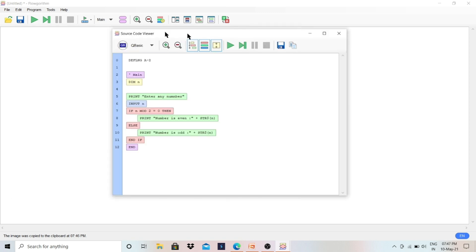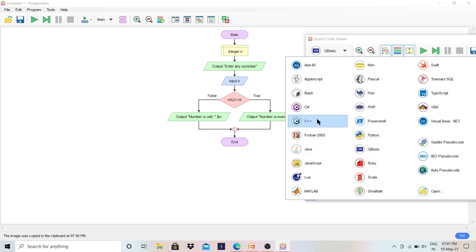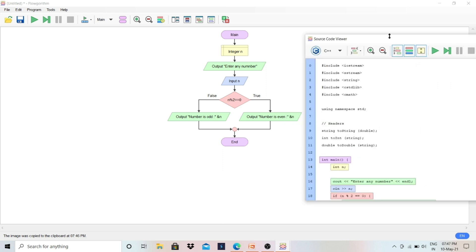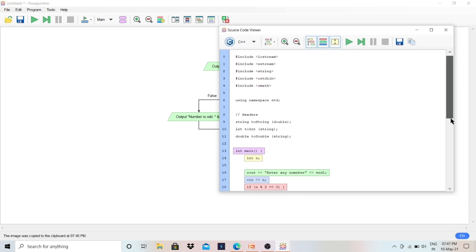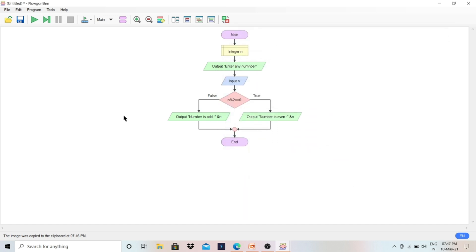The next important feature is Source Code View. You can click on it to see the code for this program in any language you choose. After making the flowchart, it is converted automatically — for example, into a QBasic program. You can also select C++ and see the equivalent C++ code. In this way you can make a flowchart for any program and also get the source code. Thank you for watching — if this video was helpful, please click Like, Subscribe, and share with your friends.